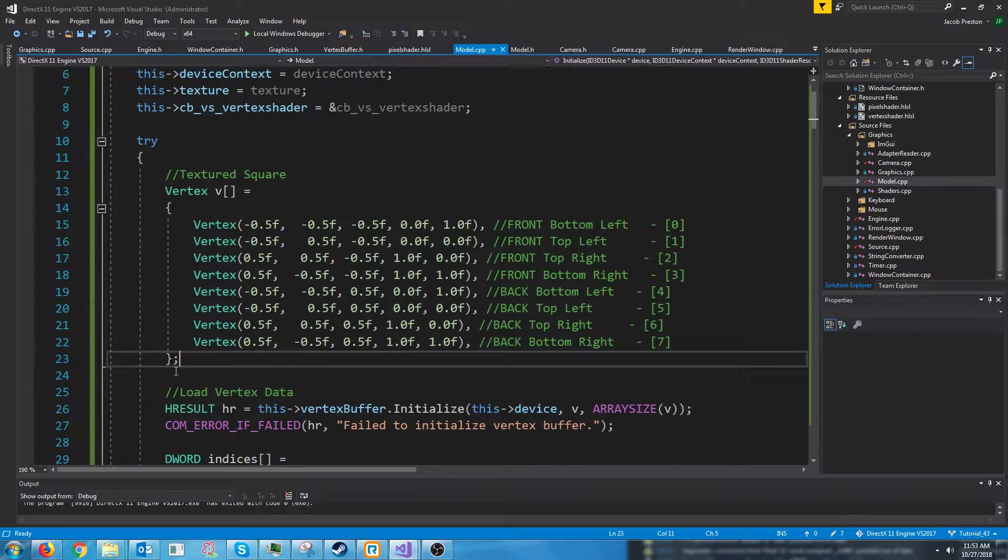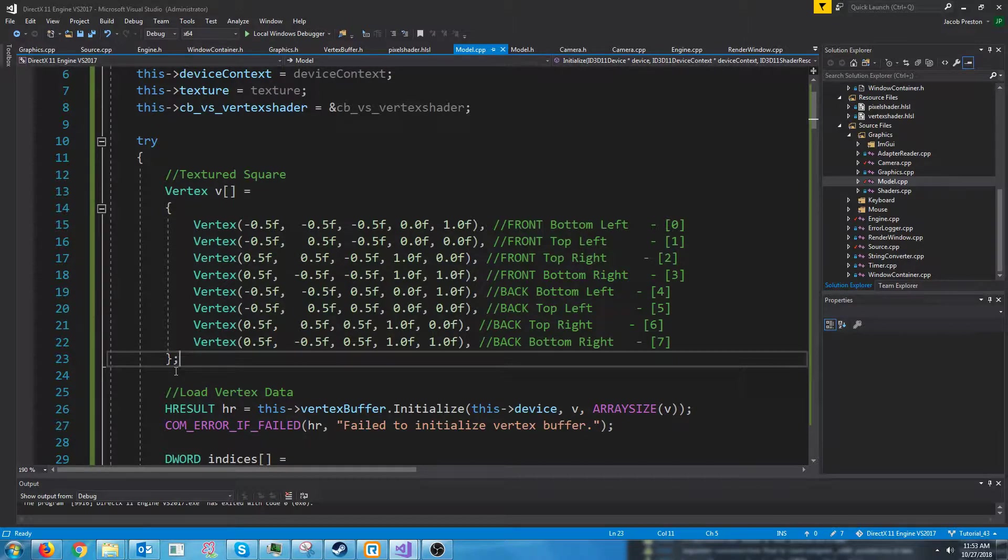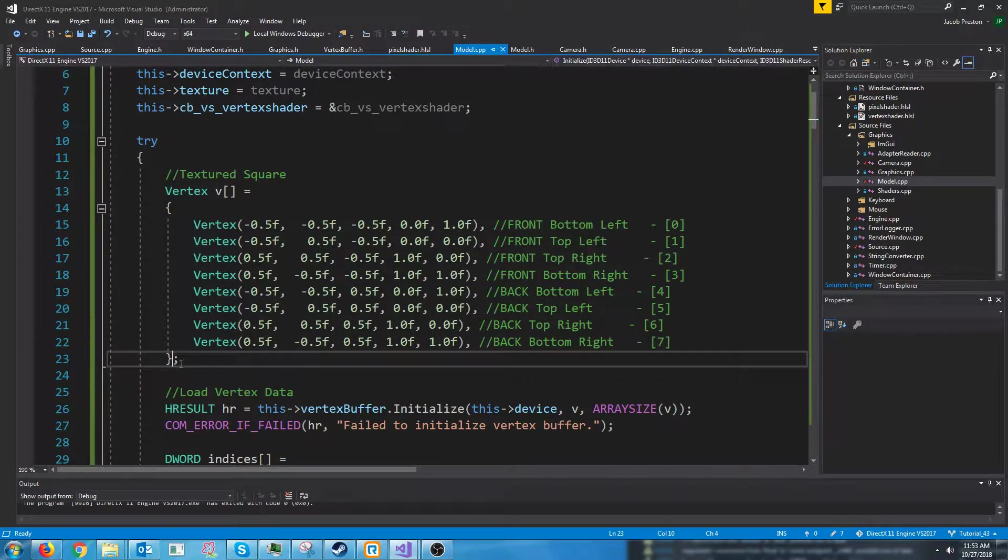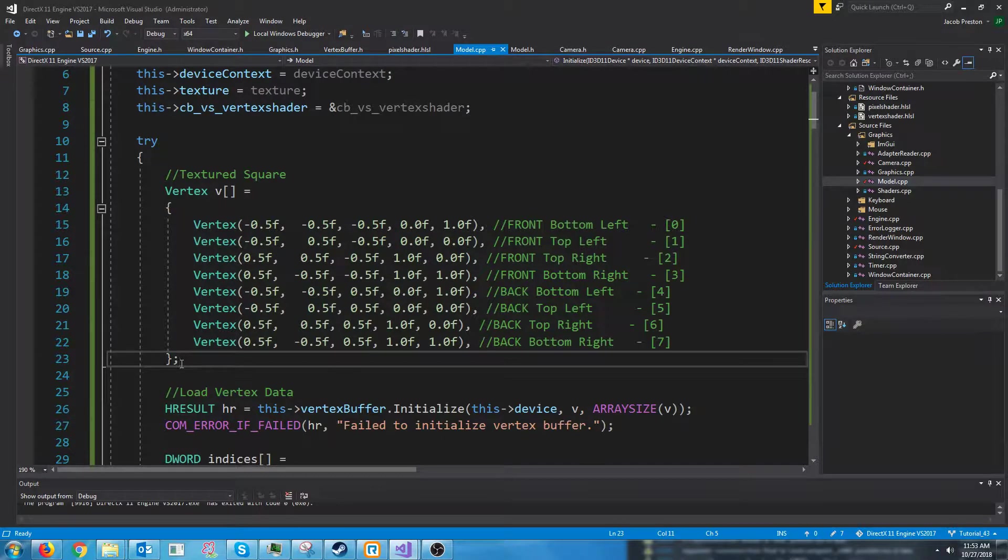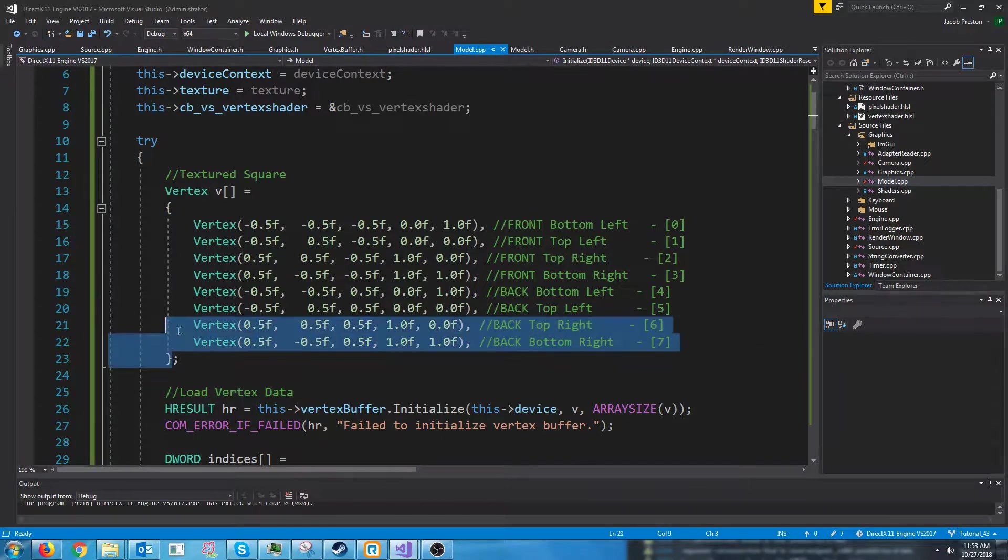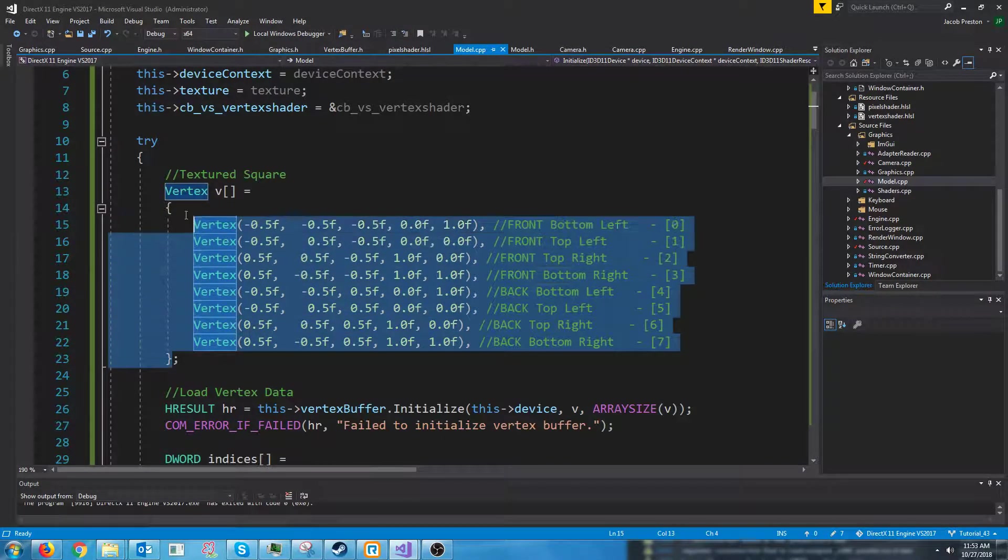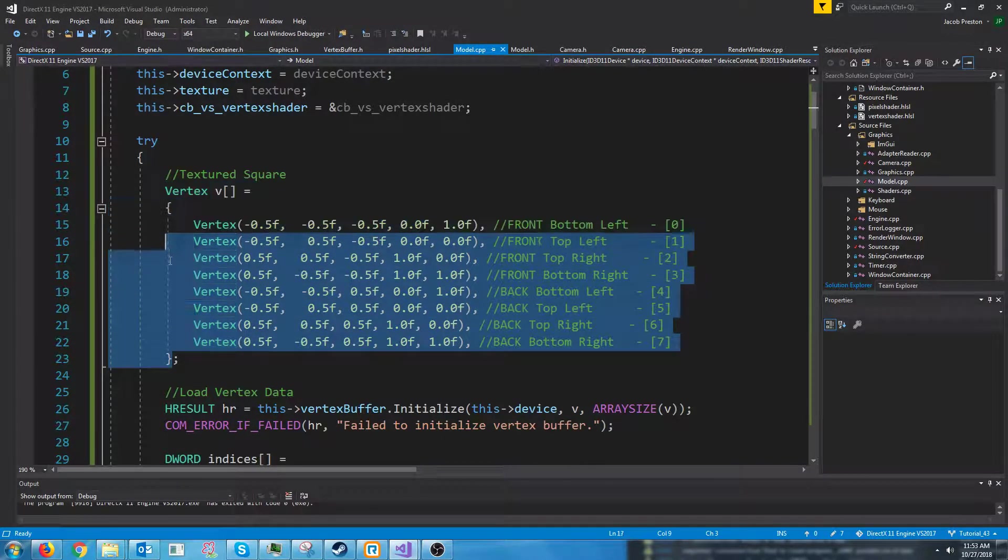But one good thing about them is as far as parsing, they are relatively simple compared to some of the other formats like FBX, which are a big pain in the butt to parse.